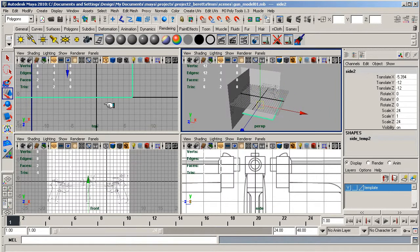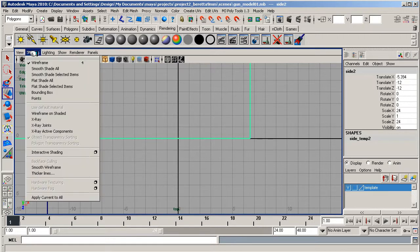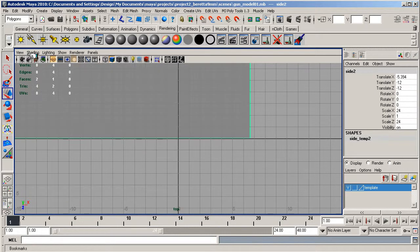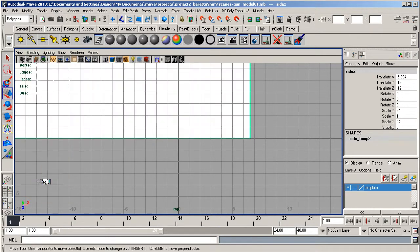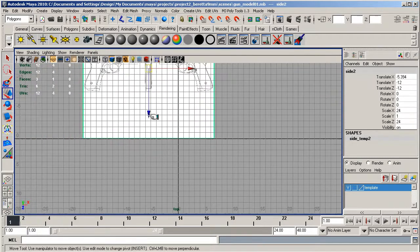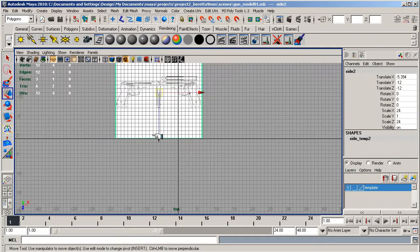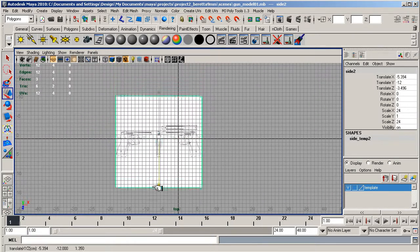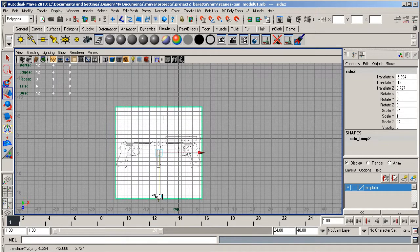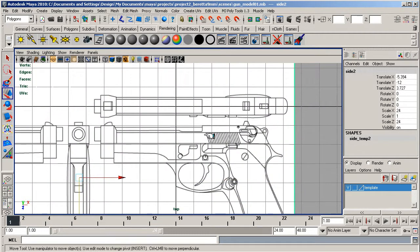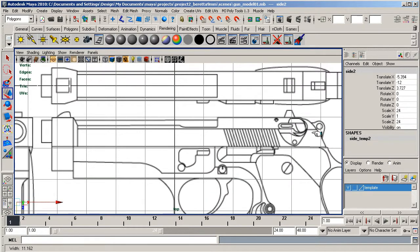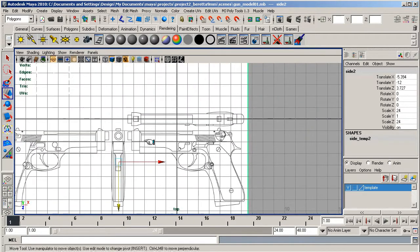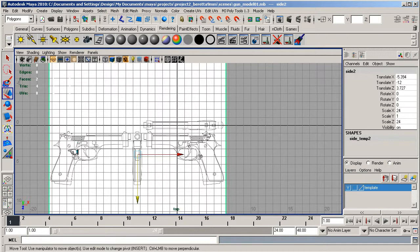Go to the top view now, make sure smooth shade all and hardware texturing is on. Zoom back out and bring it down so the barrel and top view are in the middle. That's pretty good.